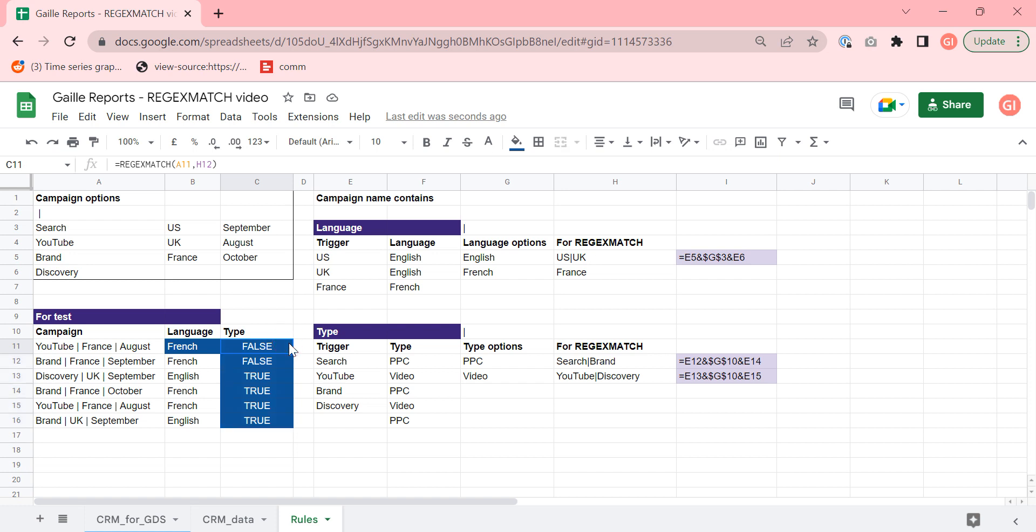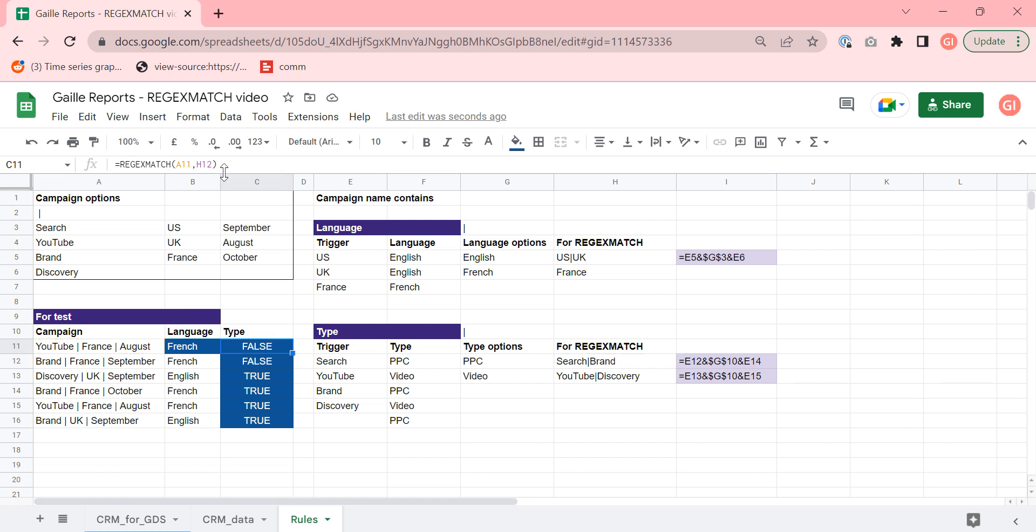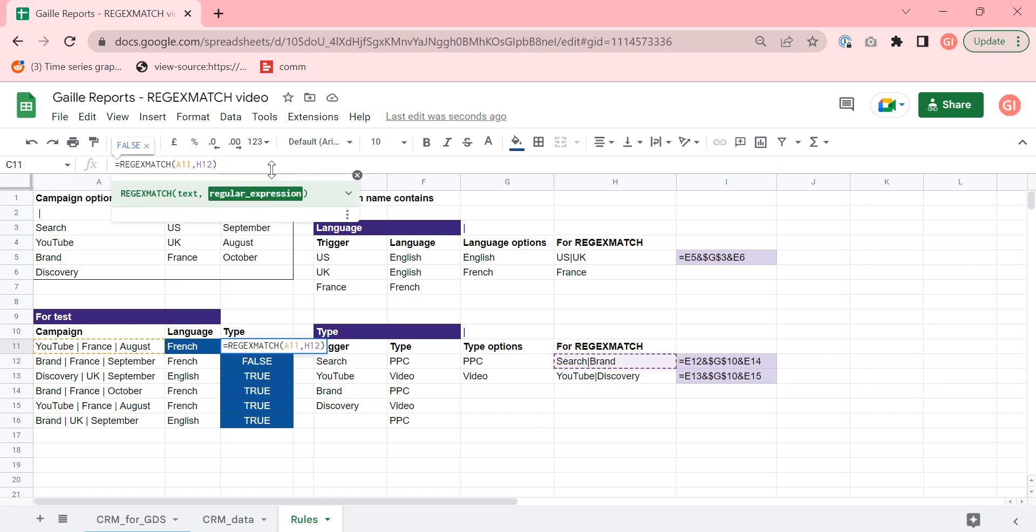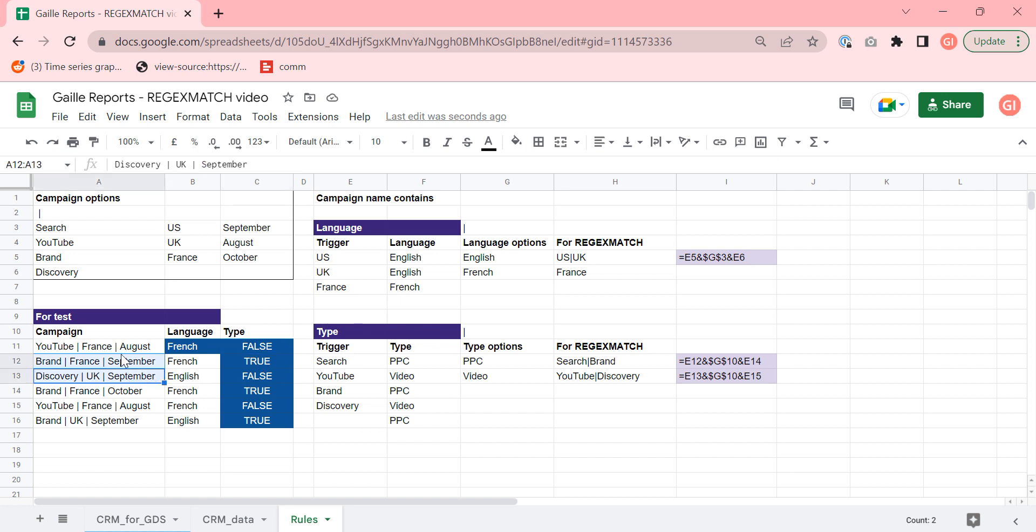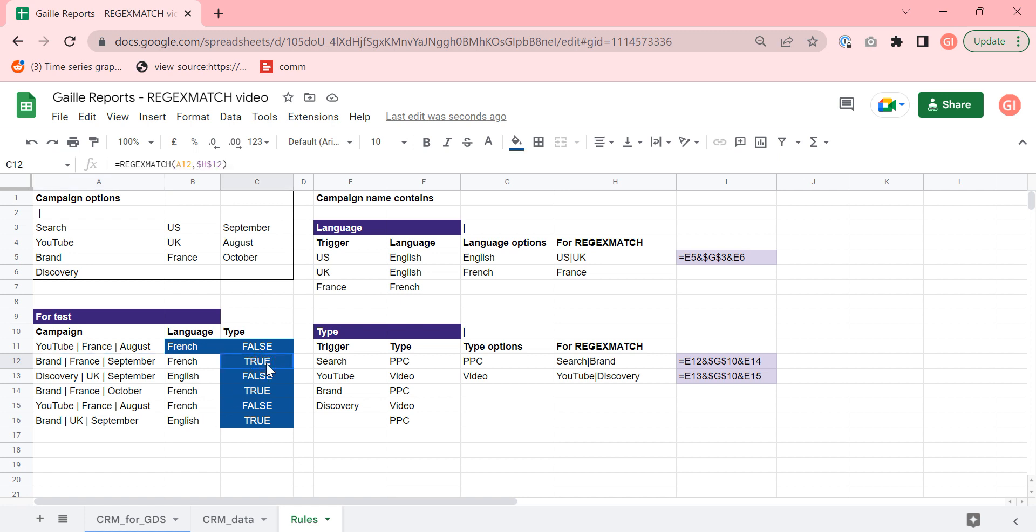Then we will use, we will fix this H12. This regular expression row. We will fix it. I will use dollar sign for that. So we have true, false, true, false, true, false. Depend on the campaign name. So if campaign name contains this matching value brand, search we have true here. You see brand, brand, translate number I have true. Nice.